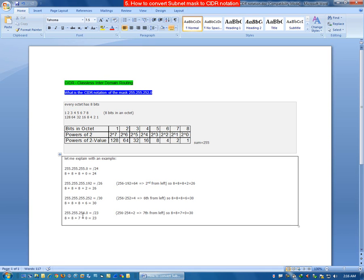Lastly, if the value is 255.255.254.0: the first 255 is a complete octet so we mention 8, the second 255 is a complete octet so we mention 8. For 254, we subtract from 256 which comes out to be 2, and 2 stands at position number 7, so we mention 7. Since the fourth part is 0 we mention 0 only. So 8 plus 8 plus 8 plus 7 plus 0 equals 23, therefore the CIDR notation is /23.